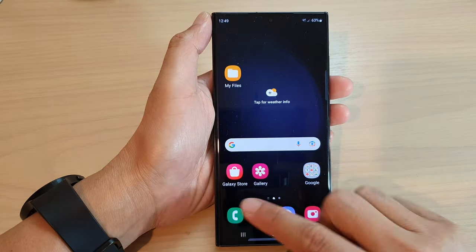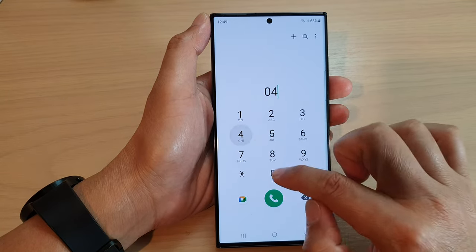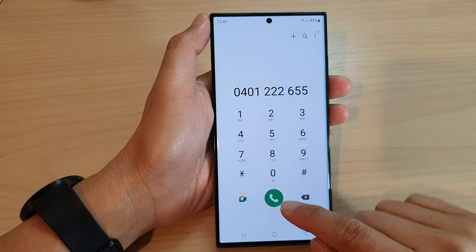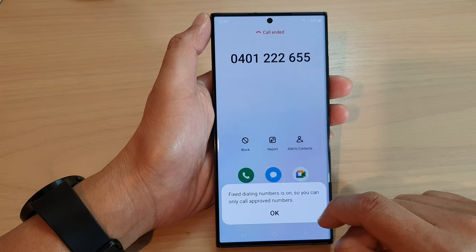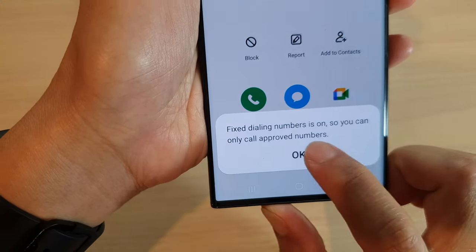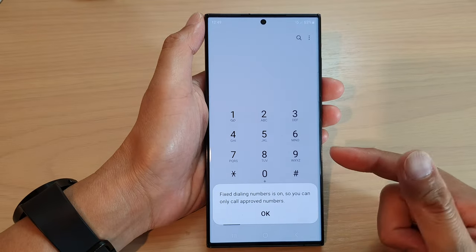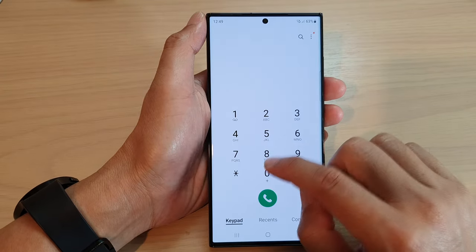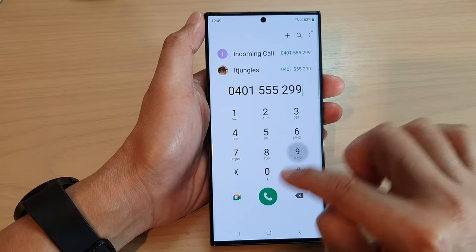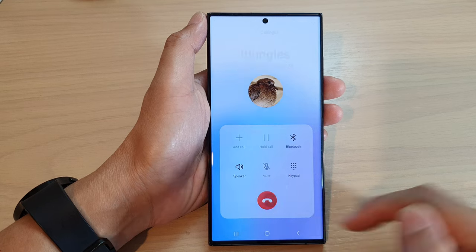If I go back to the phone application and try to put in other numbers and make the call, it will say that fixed dialing numbers is on, so you can only call approved numbers — my outgoing calls are restricted. But if I put in the approved number, you can see I will be able to make the call without having that restriction.